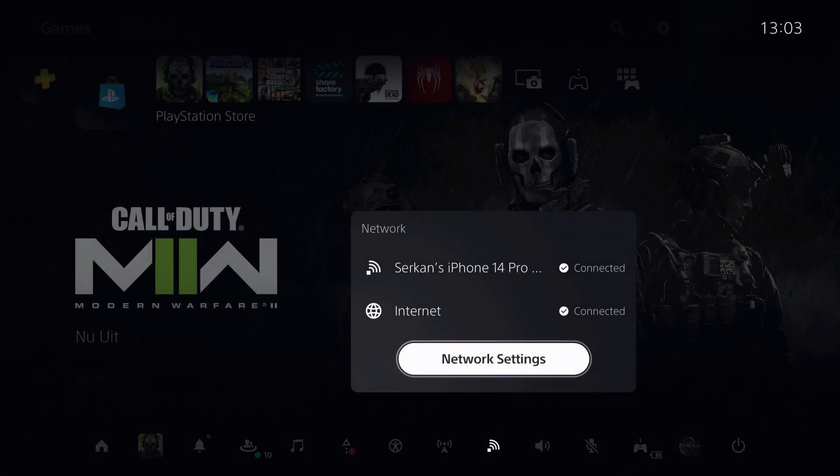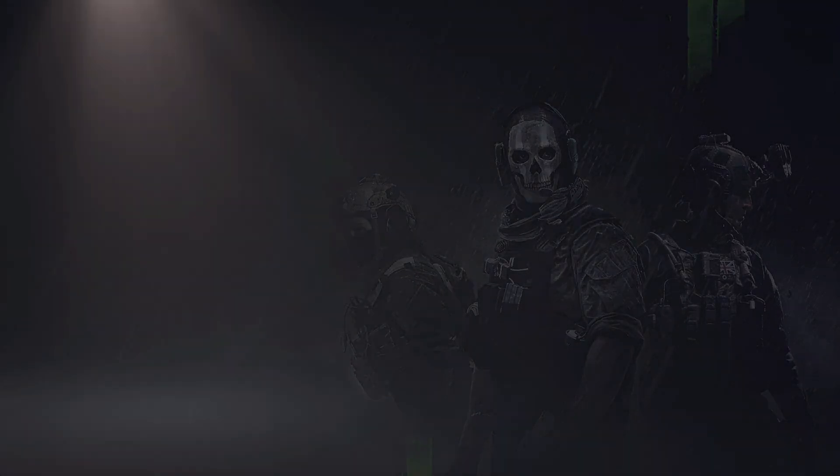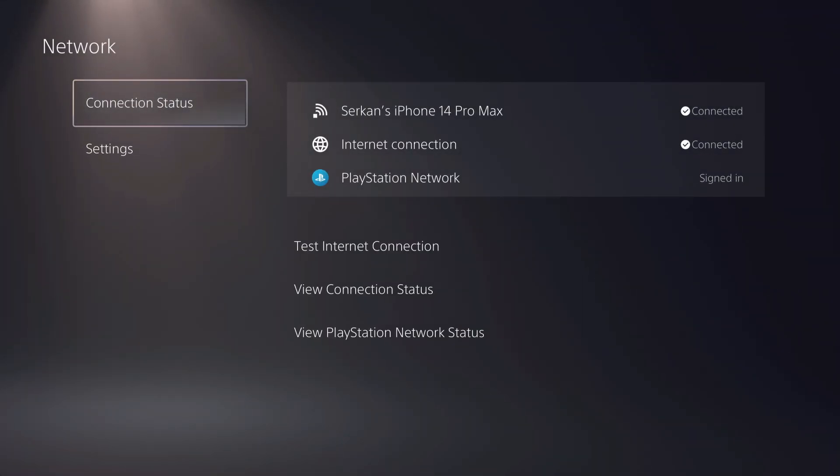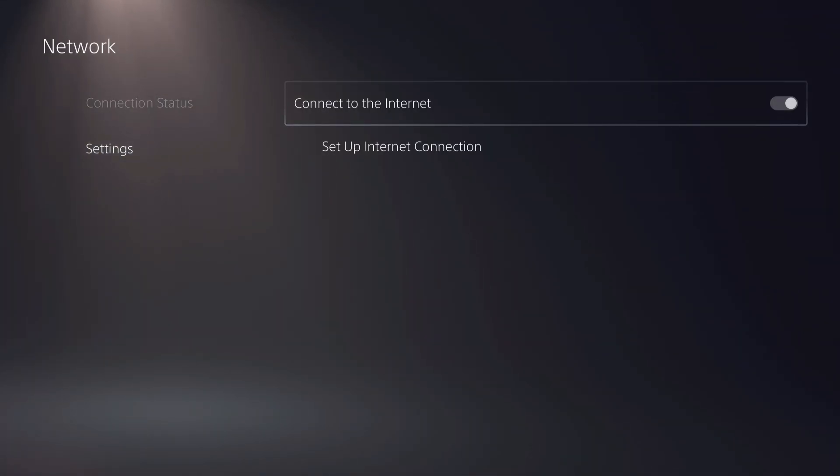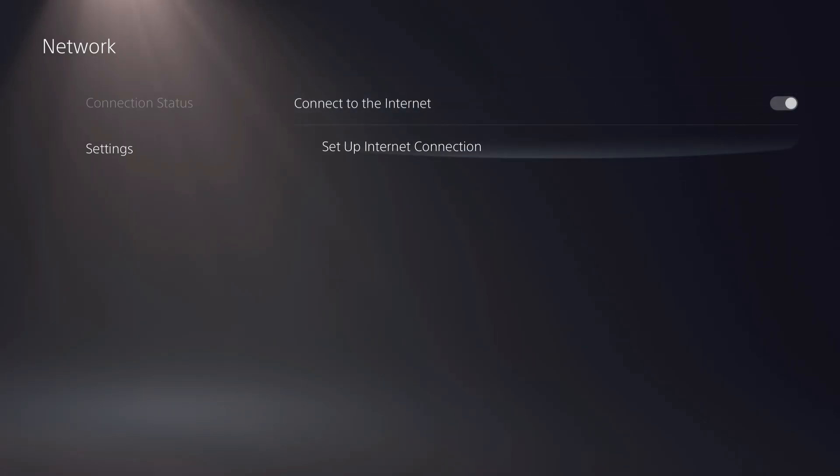Once you go over here, this is what I recommend you do. Go over to your settings. You can try to reconnect with your internet, but everyone knows that. Let's go over to setup internet connection.